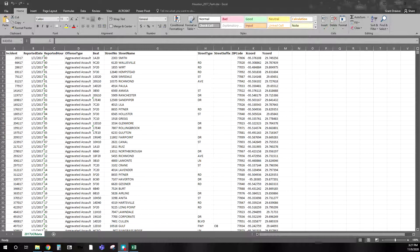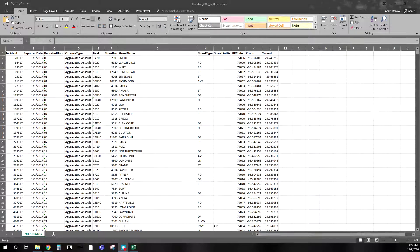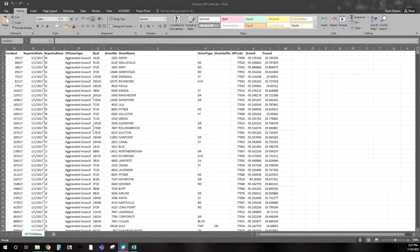The data set you see in front of you I obtained from the Houston Police Department through a FOIA request. This is for calendar year 2017. You can see at the top the variable names: I have incident number, which is our unique ID — each row is a separate incident — the report date, report hour, the offense type. These are Part One offenses. The beat, which is unique to each jurisdiction, this one being Houston.